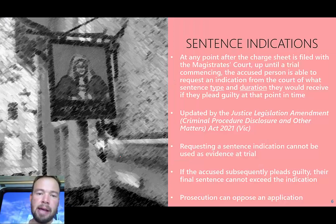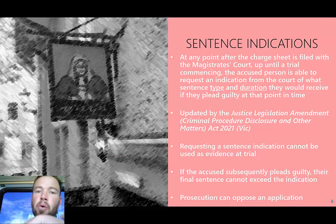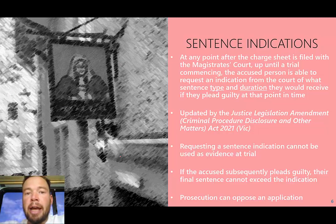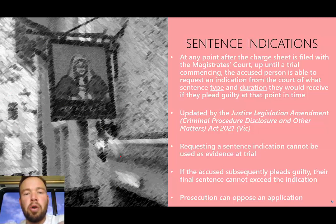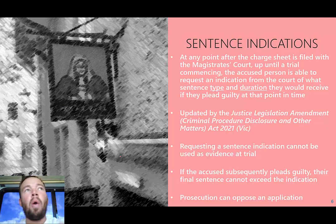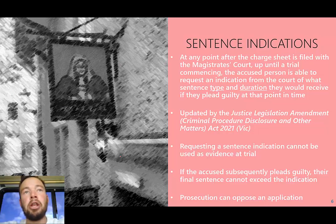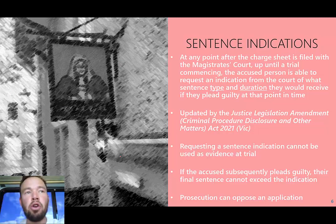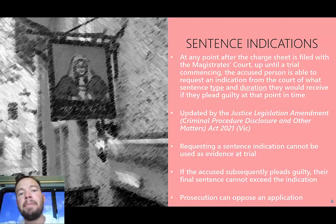Sentence indications are the scheme that has changed with a recent legislative change. Previously, you could ask the judge only whether you would be sent to prison or not. A judge would look at the facts and say, if you plead guilty now, I will send you to prison or I won't. The idea being that if you hear you won't be sent to prison and will get a community-based sanction like a community corrections order, you are more likely to plead guilty — knowing you're not going to jail — and avoid prison.